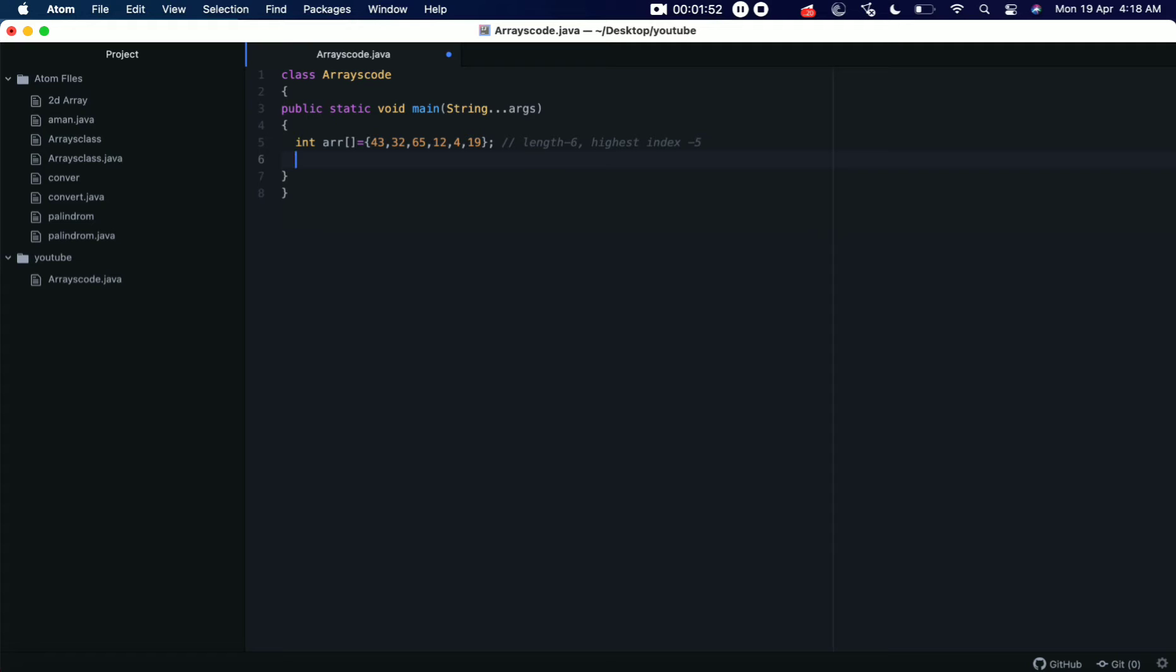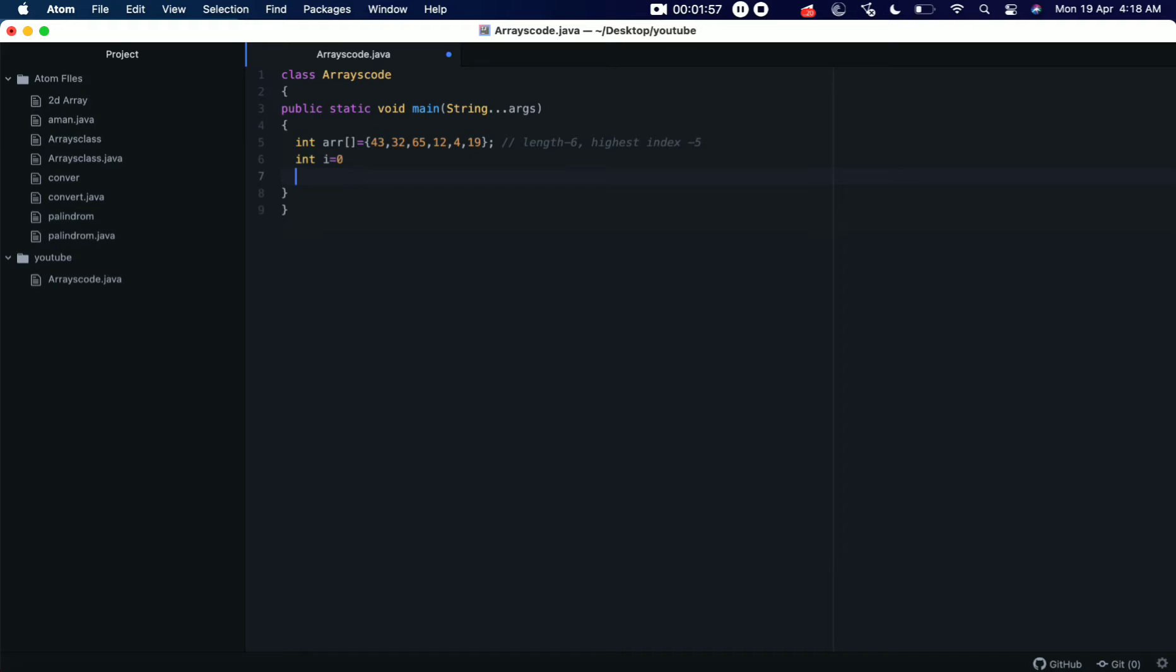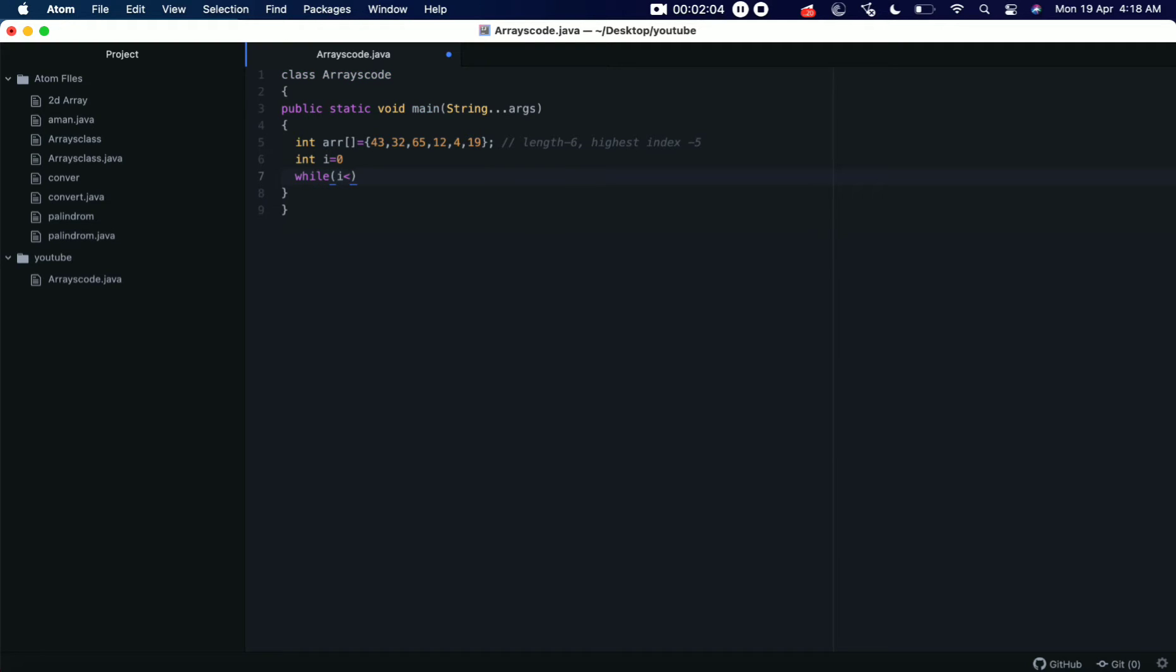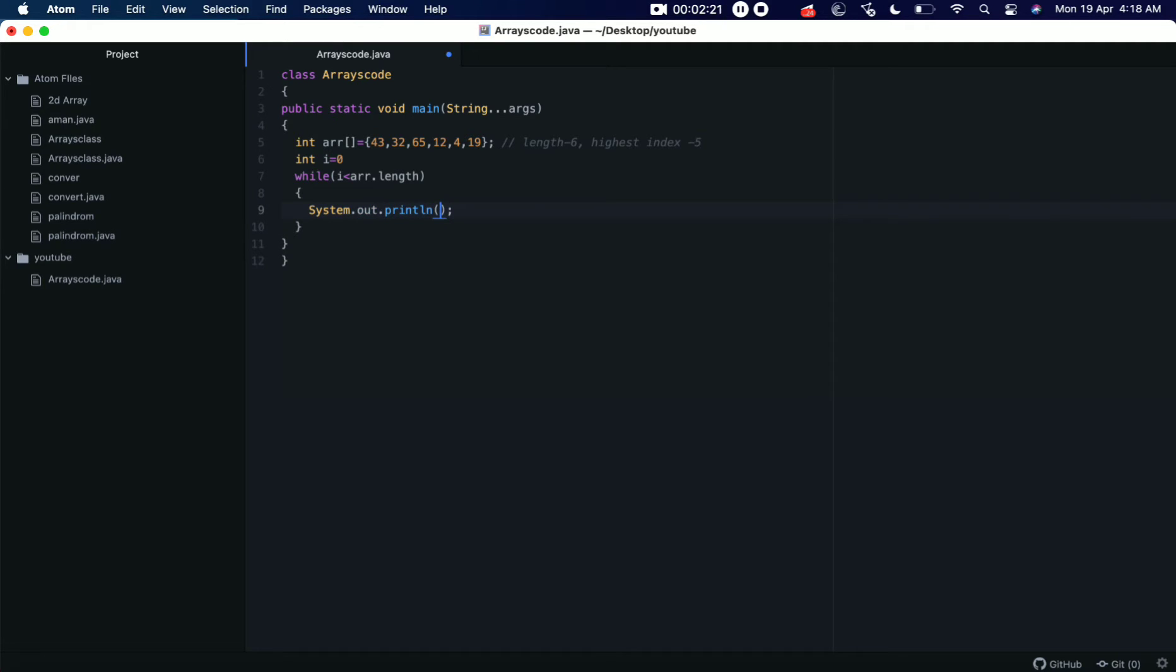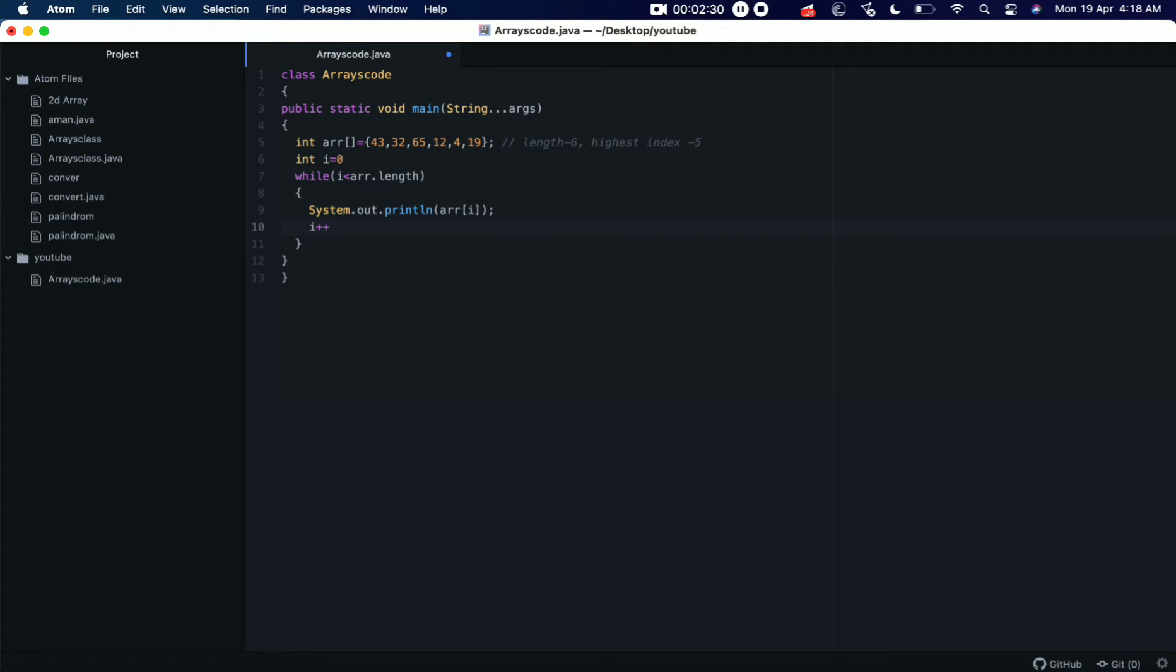I need one more variable, int i equals 0, and we'll create one while loop: while i is less than arrays length, then we need the value at each index. So let's keep it i here, and yes, i will increment every time. Okay, now we save it and let's run it.